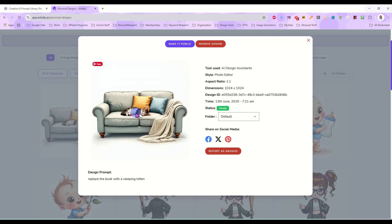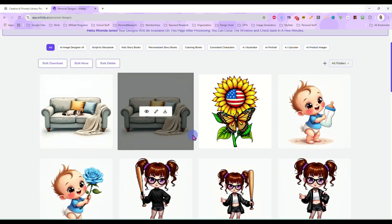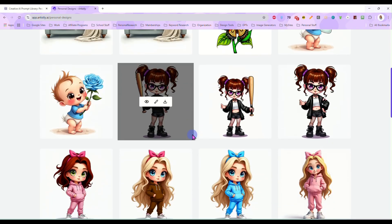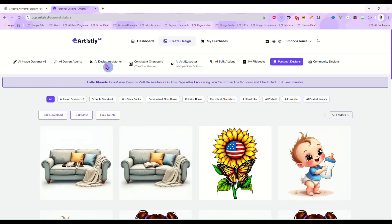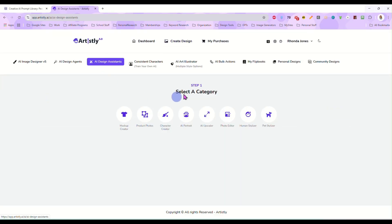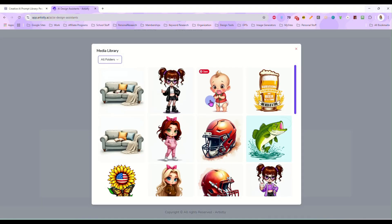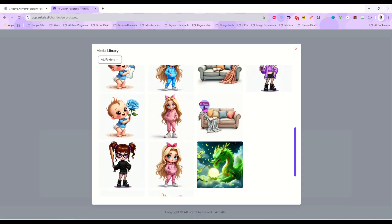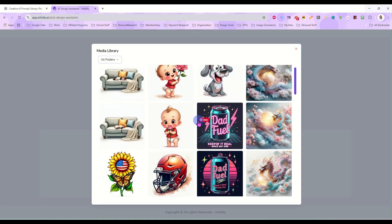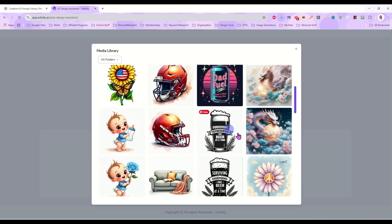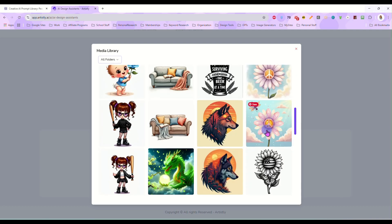So you can do so much with this photo editor feature. Like I said it's not just, you can edit photos obviously. Let's look here. What do I have?